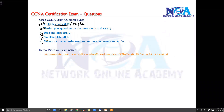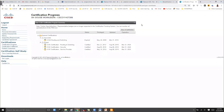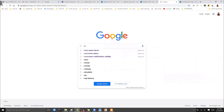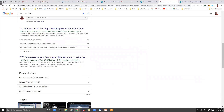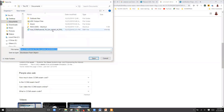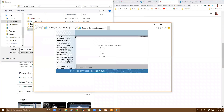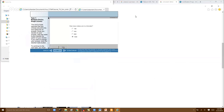There are also testlets, drag-and-drop, simulations, and simlets. To see how these questions look, there's a demo video available. You can search for a 'CCNA exam demo file' on the Cisco website to download it. Note that the file works best with Internet Explorer — it doesn't work well with Google Chrome. Once downloaded, it gives an overview of the computer-based exam.